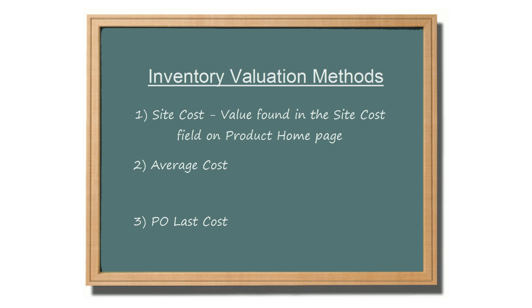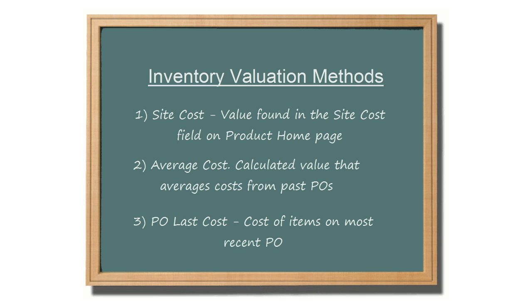The site cost is the value found in the site cost field on the product homepage. The PO last cost is the cost of the item on its most recent purchase order. The average cost is a calculated value that looks at the cost of the item on past purchase orders and averages it out. Item costs are explained more thoroughly in another video tutorial.